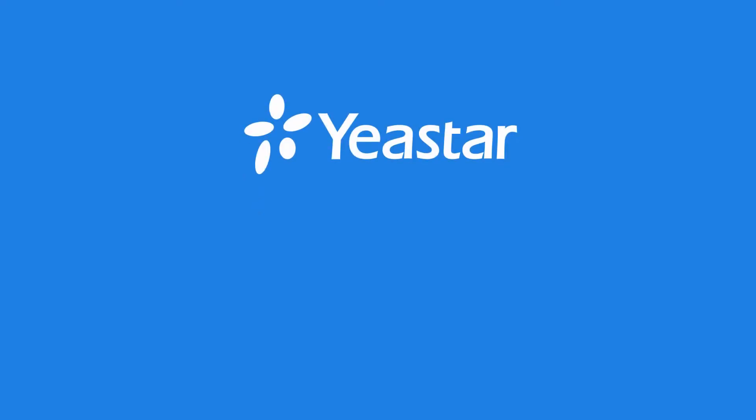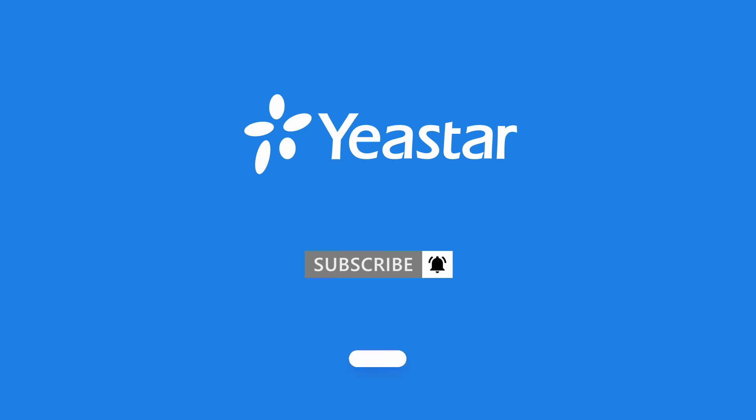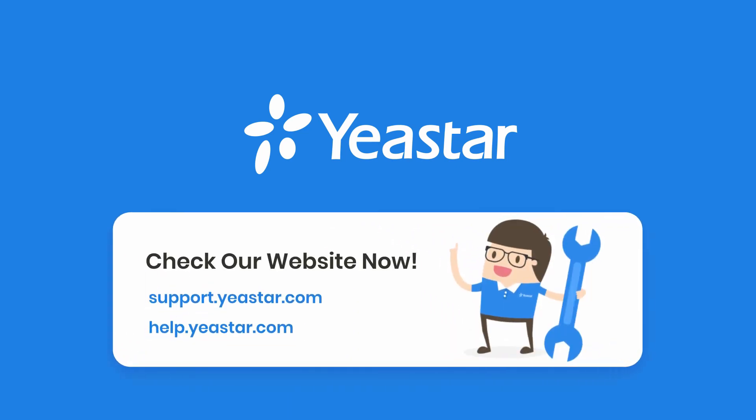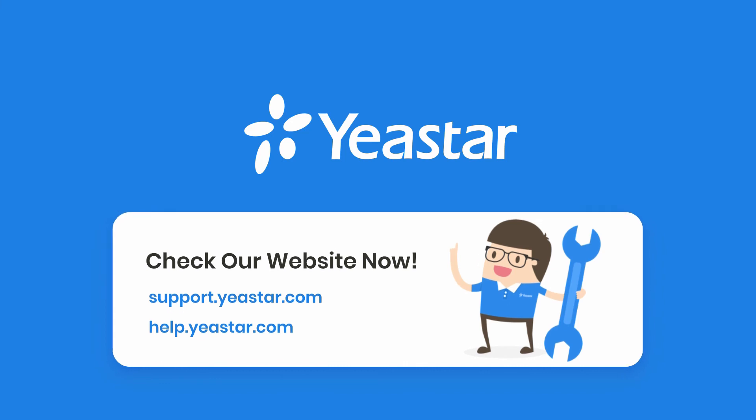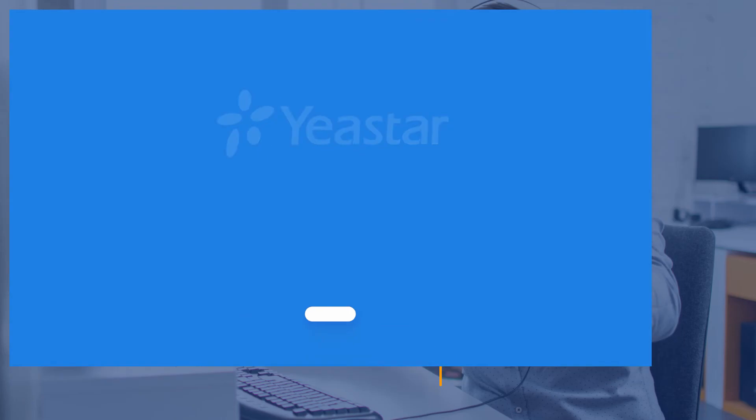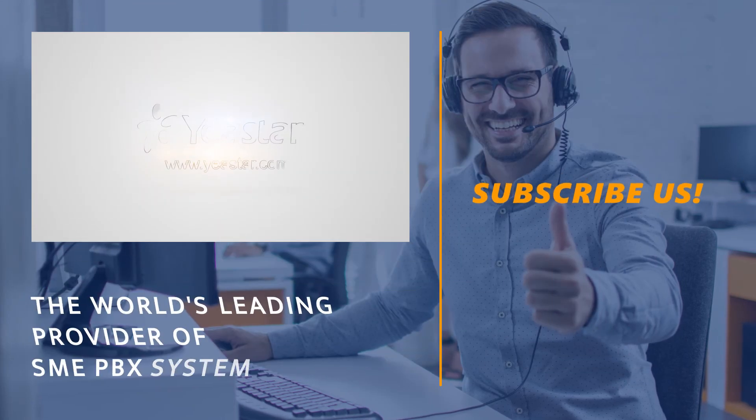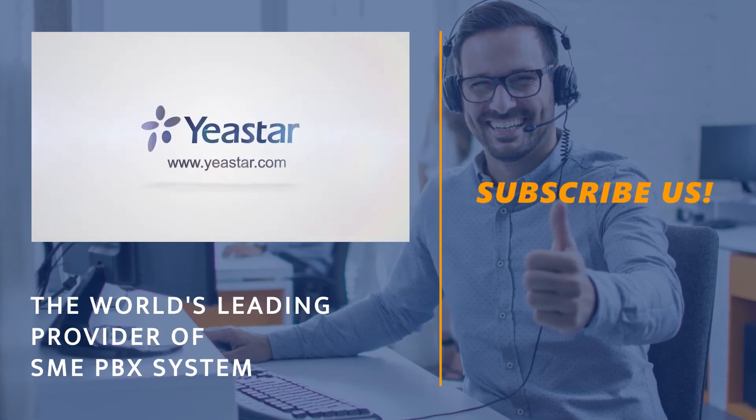All right guys, this is it for this video. Don't forget to subscribe to our channel. Get more details about troubleshooting, check out our knowledge base. Get more information about system configuration, please visit our document center. I will see you guys in the next one.